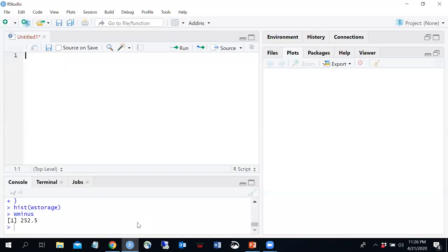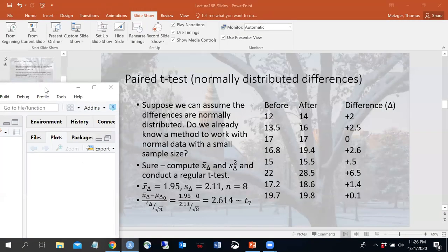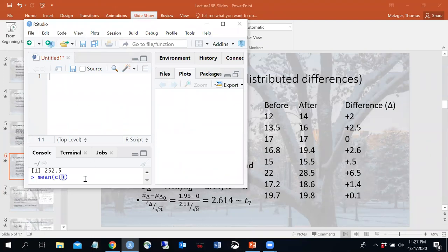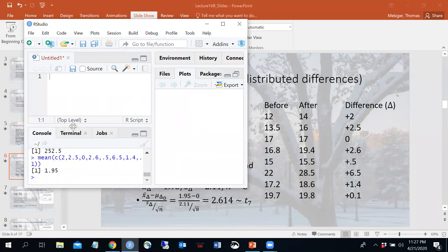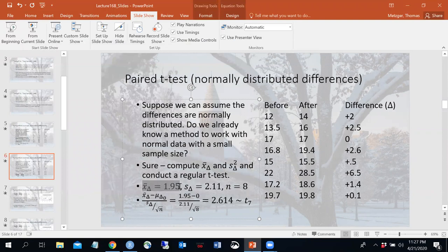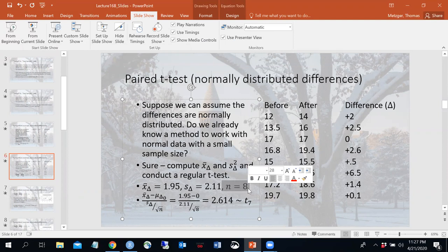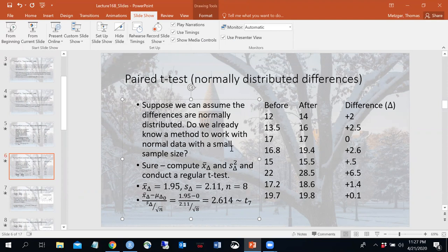Let me double-check that mean: 2, 2.5, 0, 2.6, 0.5, 6.5, 1.4, 1.1 — yes, the mean is 1.95. So my sample mean of the differences is 1.95, sample standard deviation is 2.11, and n equals 8. We already know how to do this: compute the t-statistic. That's x-bar sub delta minus the hypothesized mean difference of zero, divided by 2.11 over the square root of 8. We get 2.614 as our observed t-statistic, which under the null follows a t7 distribution.